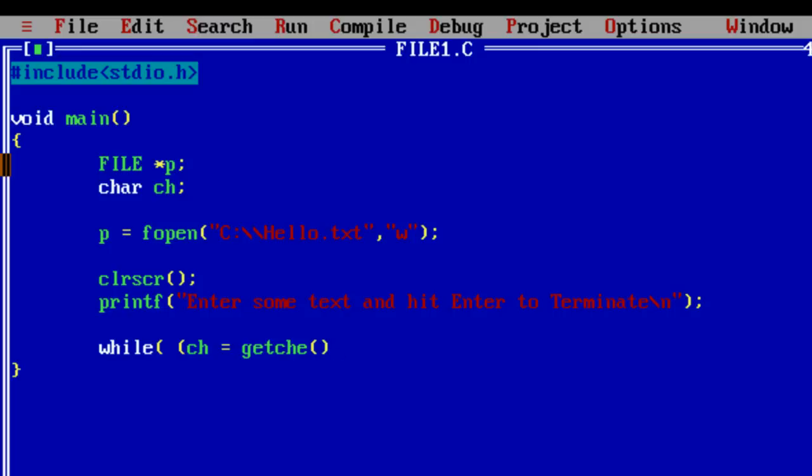Now ch is the character variable getch(). It reads the user input character by character and stores it in ch until the user hits enter, that is the carriage return, that is slash r.